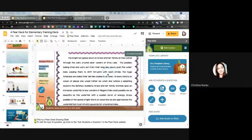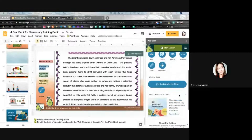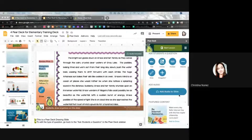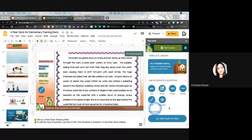Are there any questions so far about just adding those things to the slides? Because that's essentially it. Now we're going to play with the teacher dashboard and how to share it. But in a nutshell, that is how to add those types of things to Google Slides.